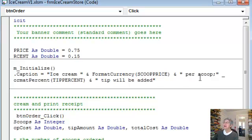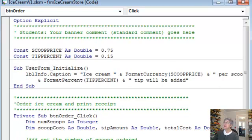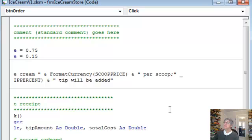And then I have per scoop, again leaving a space here so it wouldn't be jammed up against this guy. And then my line was getting a little long. You can see it already went out of the window. So I used a line continuation.